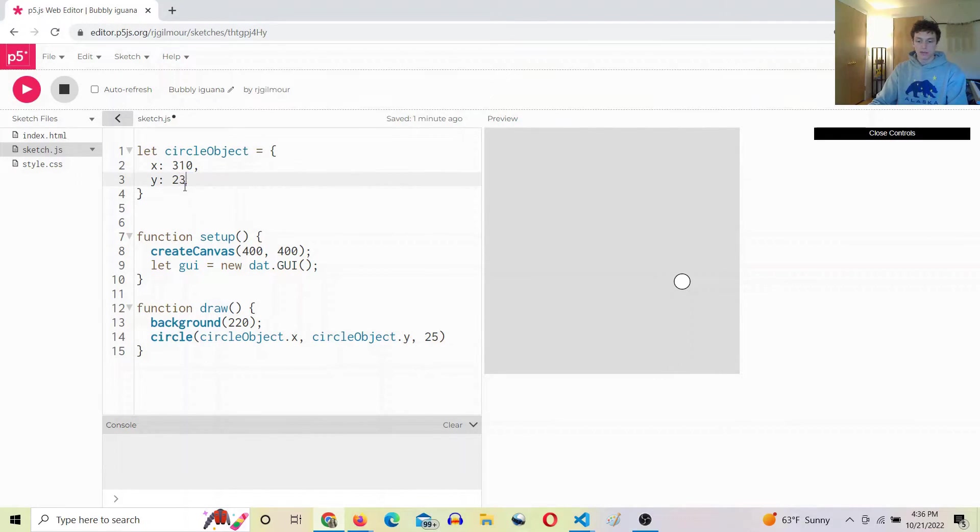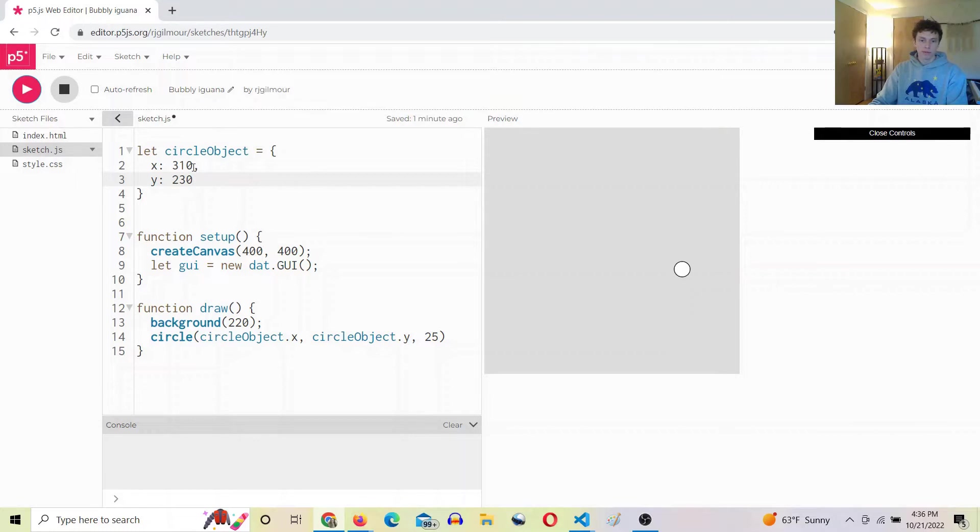Nice. And now if we were to change these values, we can move this around. Sweet.